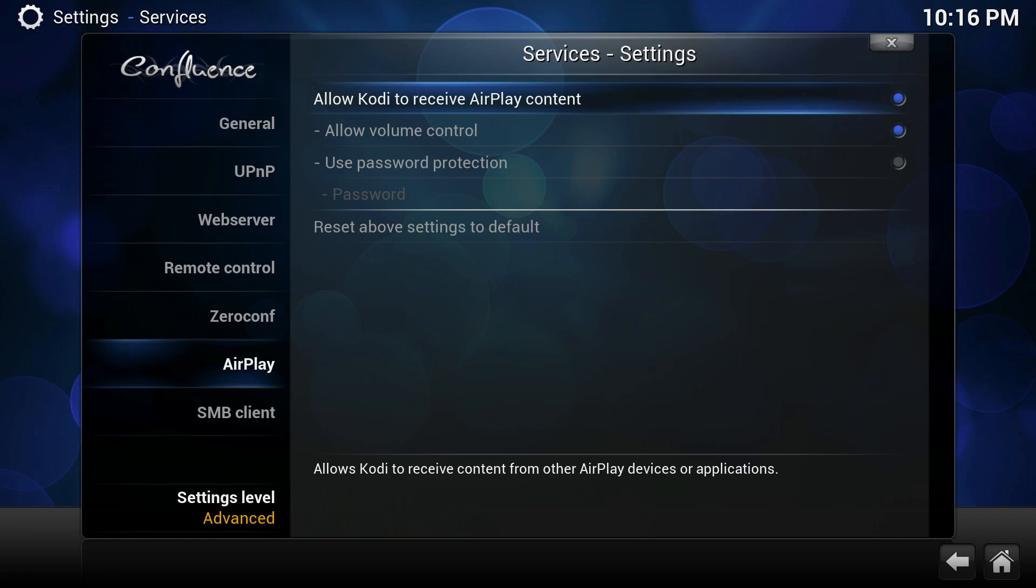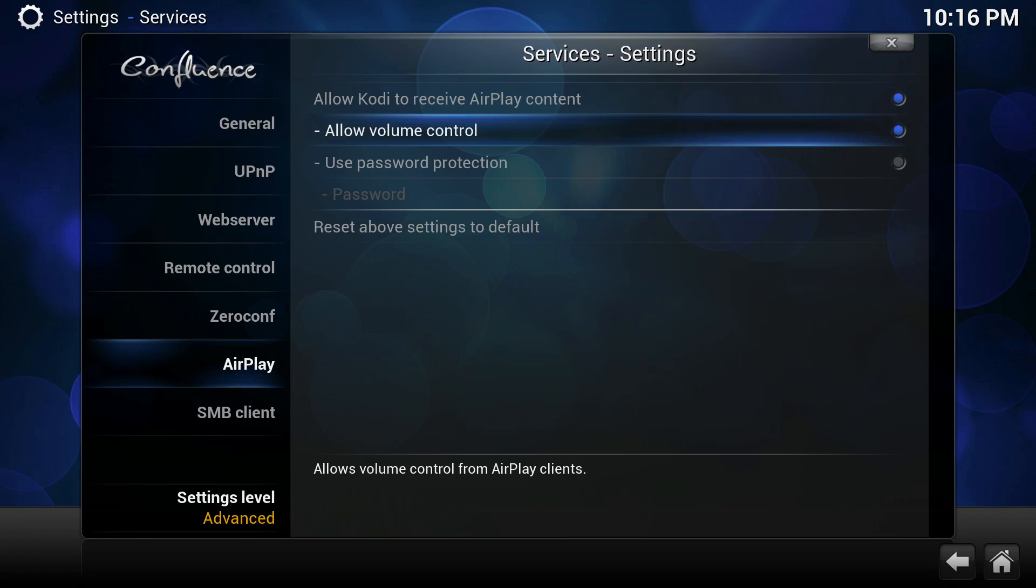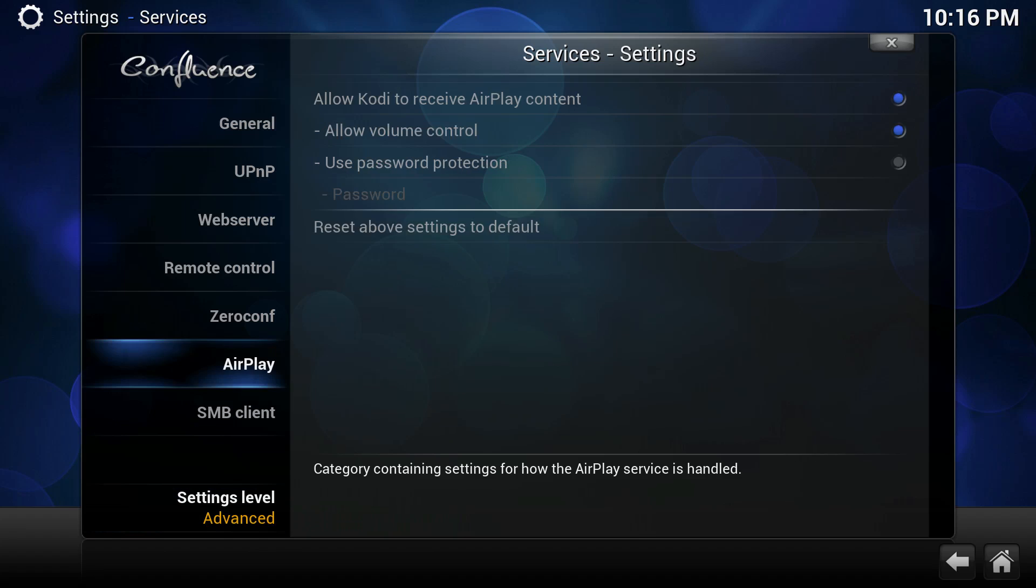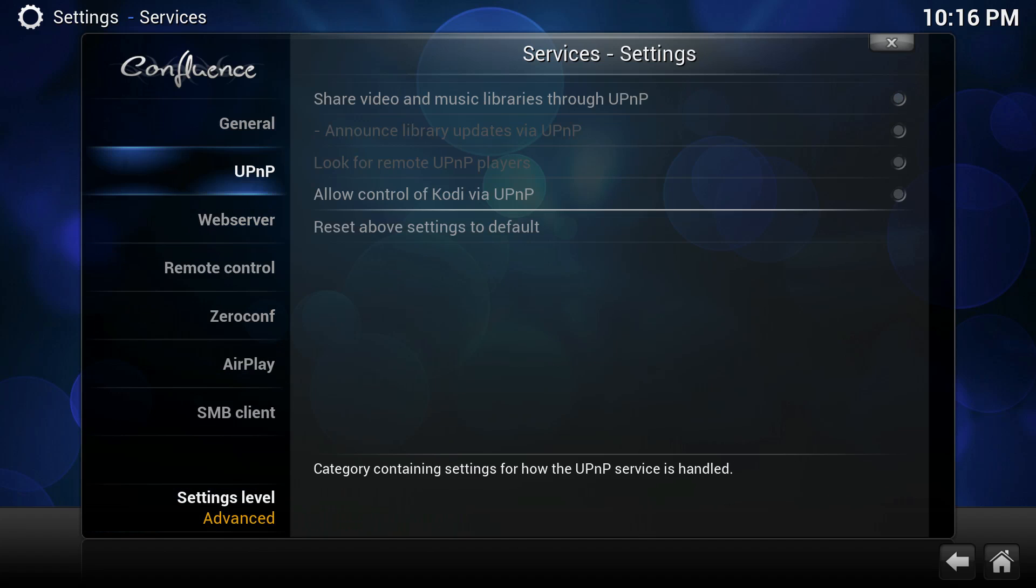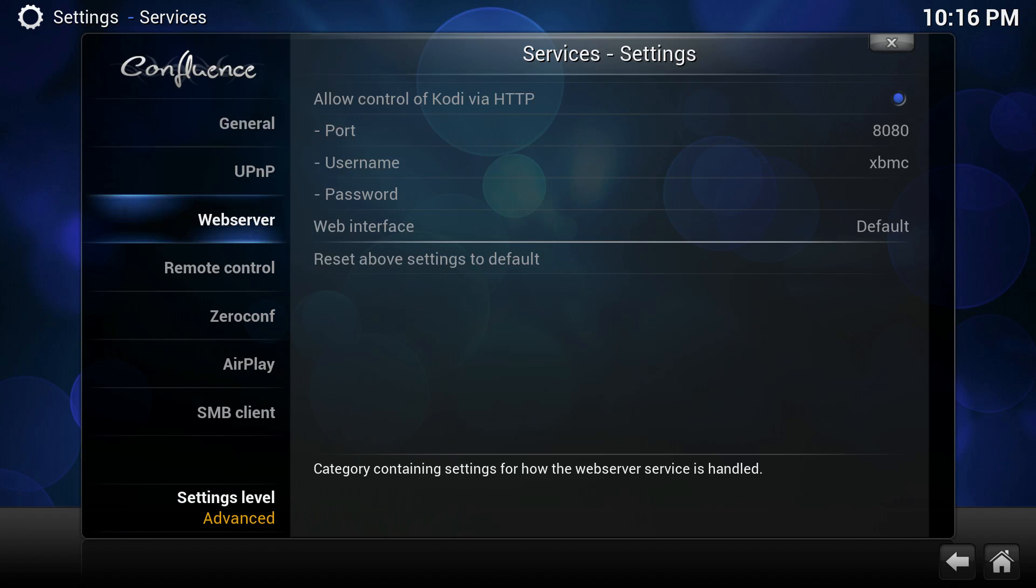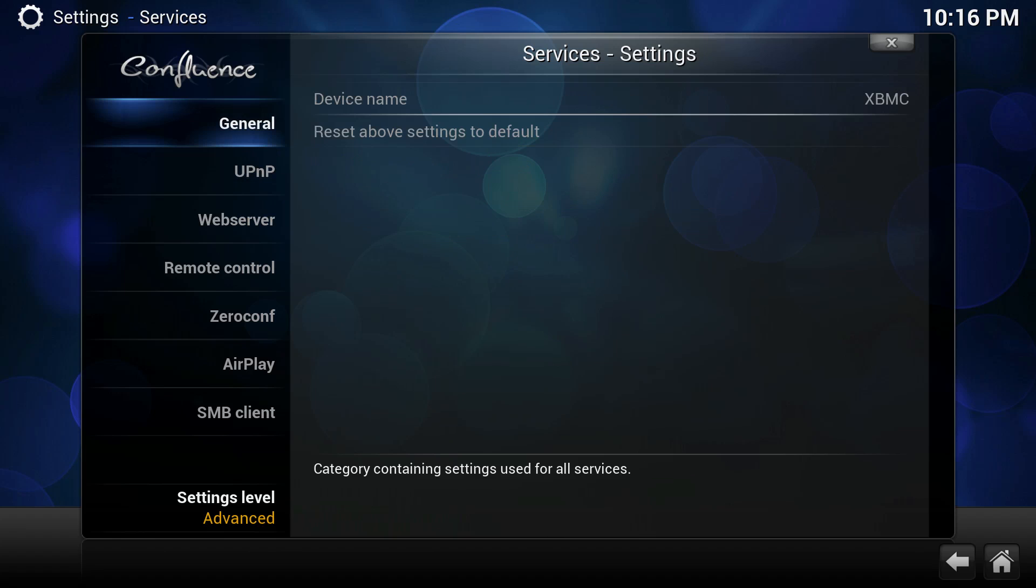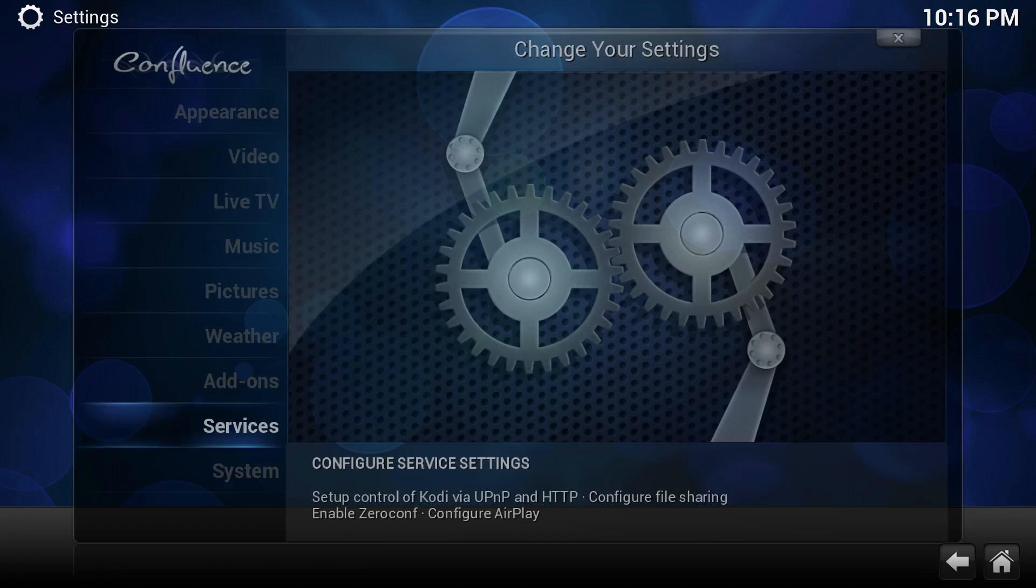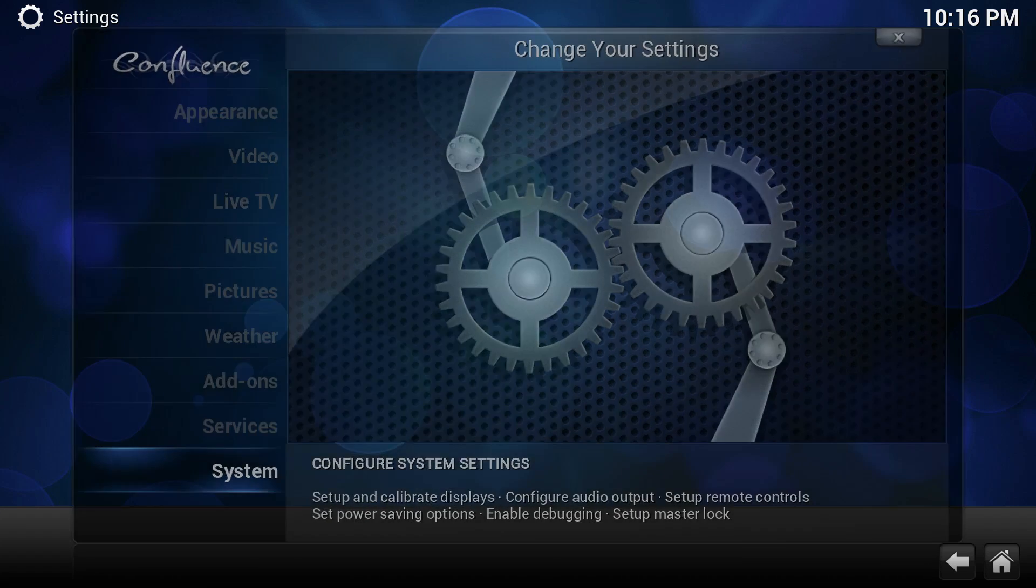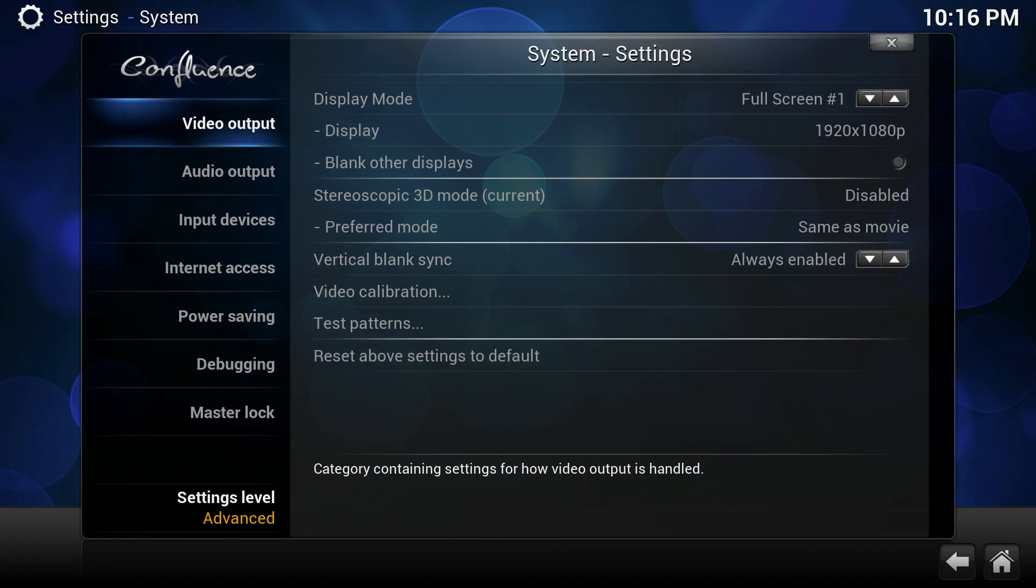And then under AirPlay, we'll allow AirPlay content to be transmitted to Kodi. So if you have your phone or Kodi installed on your iPad, you can actually AirPlay your phone onto your iPad when you have Kodi open.